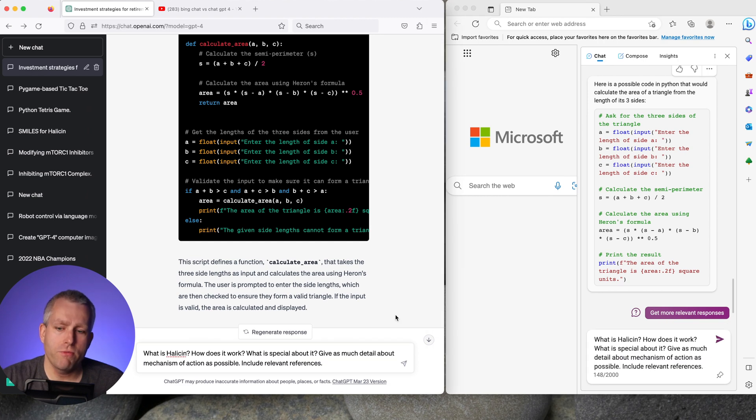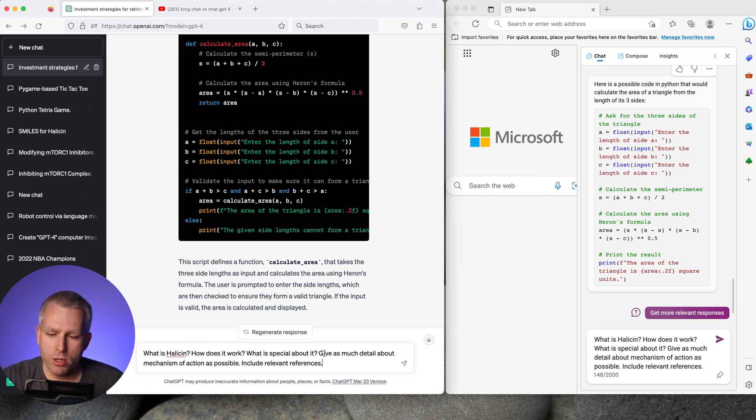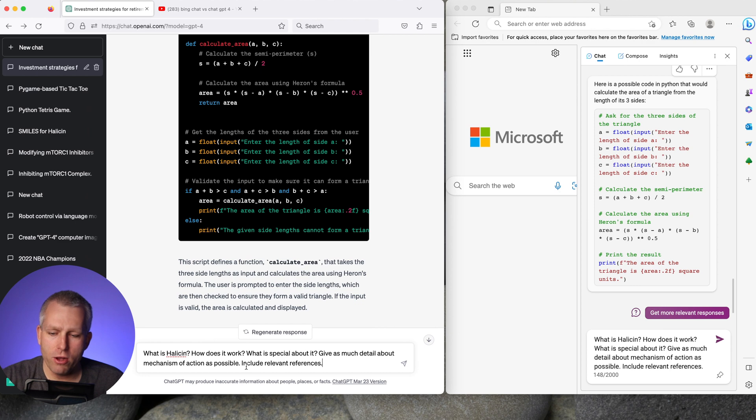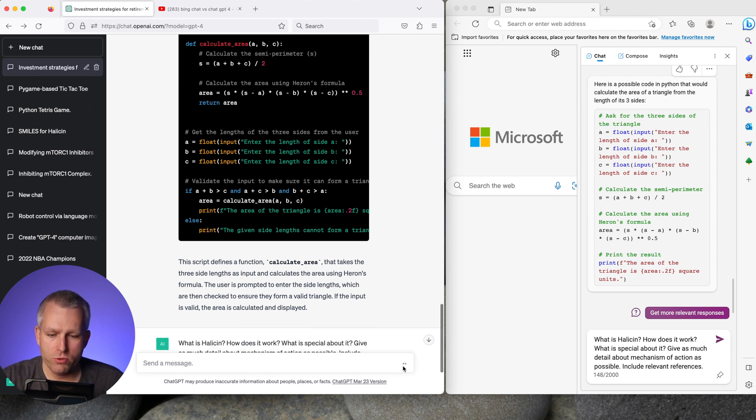Now I'll ask a pharma question. What is Halicin? How does it work? What's special about it? Give as much detail about mechanism of action as possible. And for GPT-4's sake I also added include relevant references.